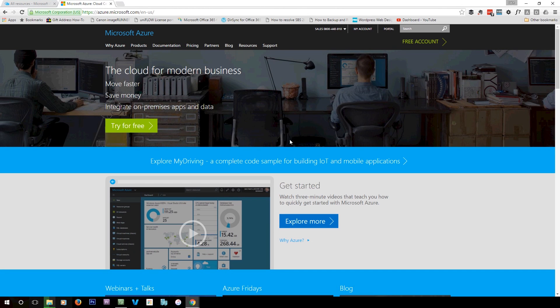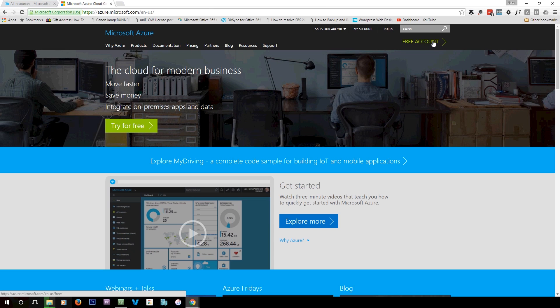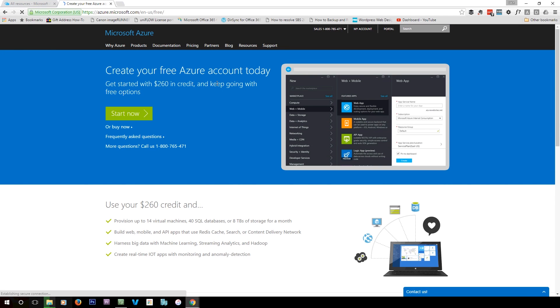G'day guys. Today I'm going to be giving you a quick introduction to Microsoft Azure. Microsoft Azure is basically Microsoft's cloud platform. You can actually do a free trial — if you go to free account, you'll get $260 in credit to use in the first month, which gives you a chance to jump in and test it out. You need a Microsoft account to sign up. It's the same as an Outlook.com, Live.com, or old Hotmail account — they're all Microsoft accounts.